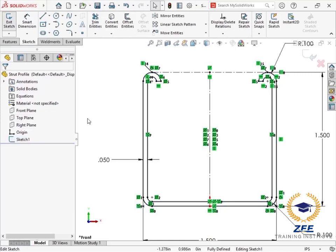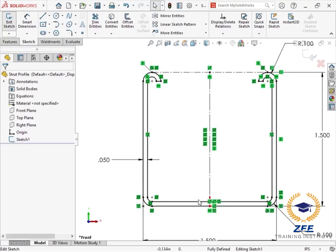The first thing to consider when creating a custom weldment profile is where the origin should be located. The origin location will be where the profile is initially attached to the sketch layout of the weldment. For this strut profile, the default location for the layout will be the bottom center of the profile.